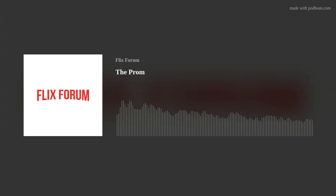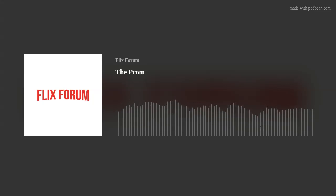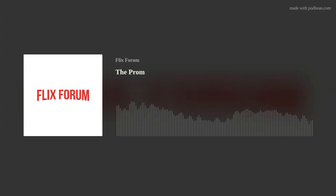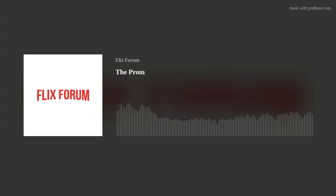It stars Meryl Streep, James Corden, Nicole Kidman, Keegan-Michael Key, Andrew Rannells, Joe Ellen Pellman, Ariana DeBose, Tracy Ullman, Kevin Chamberlain, Mary Kay Place and Kerry Washington. What a cast. I am Jesse, I'm your host. Thanks for joining me today.